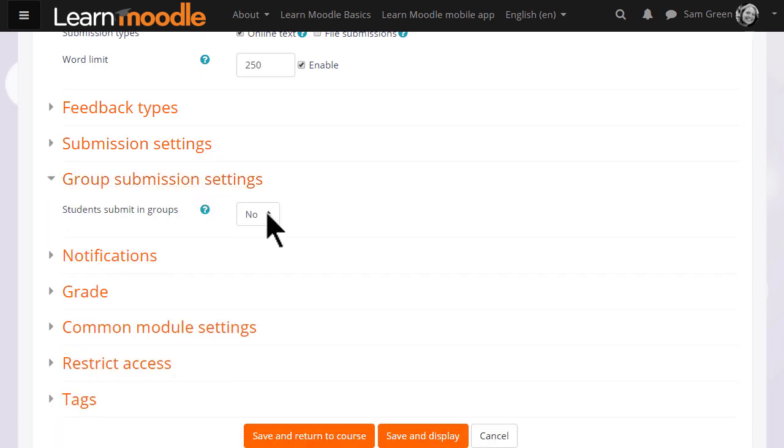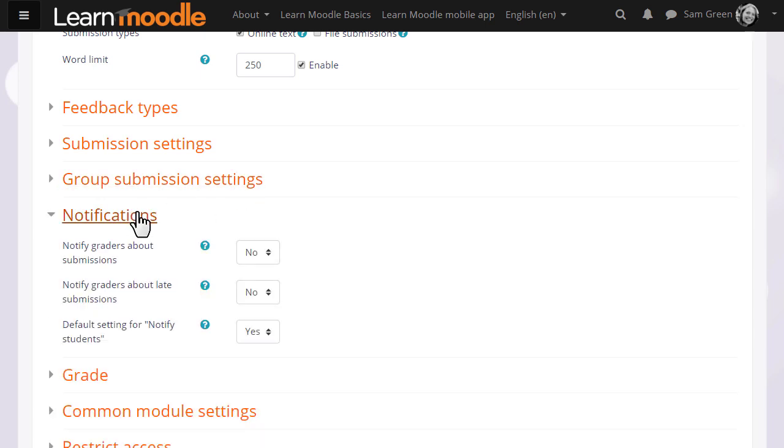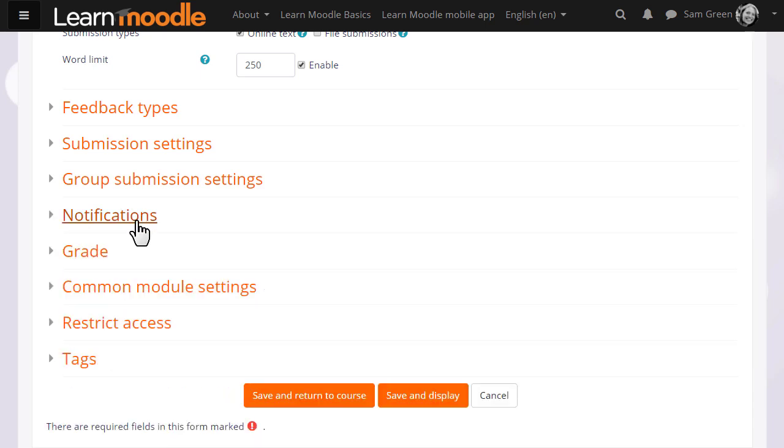In group submission settings, you can get them to work and submit as a group. And in notifications, we can choose whether or not to be messaged when students submit, and also whether or not by default students will be messaged when we've graded their work.